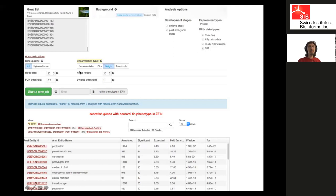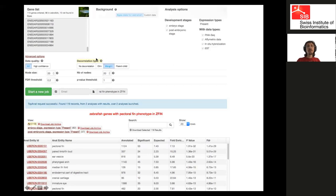There are several options on the website. One option is the background: by default it is all genes for which we have data in BGee for zebrafish. You can change this and put custom data. This is important because if you have a dataset filtered for various reasons, this can bias your result and you should compare only to what you can reasonably expect.